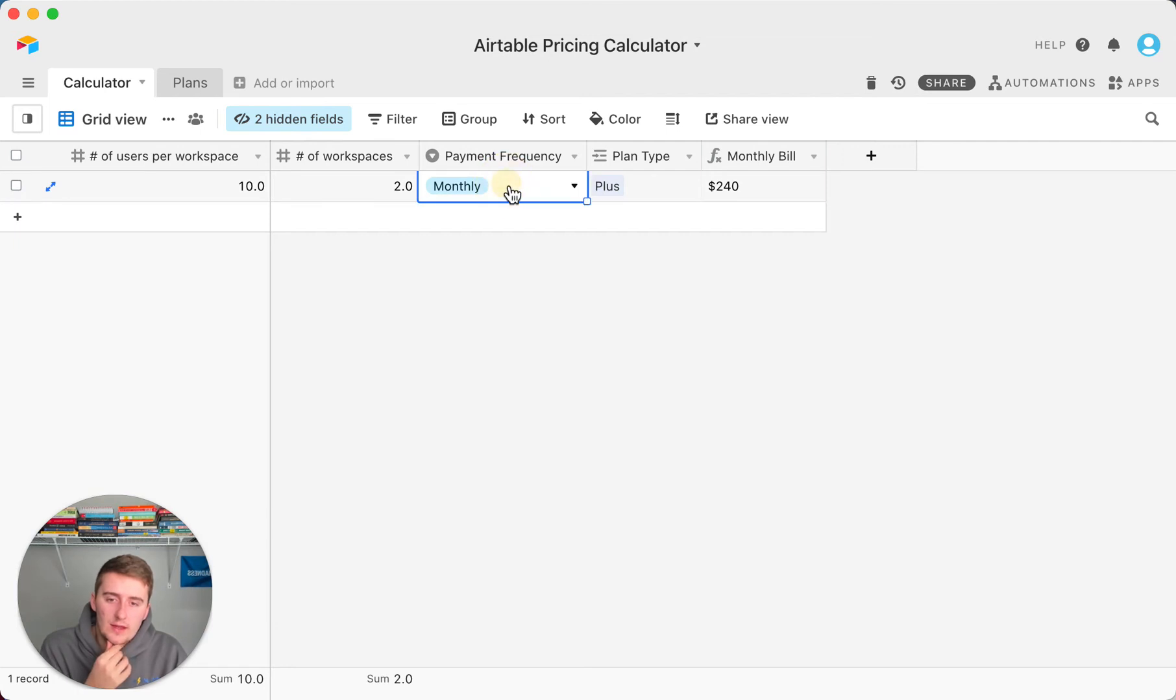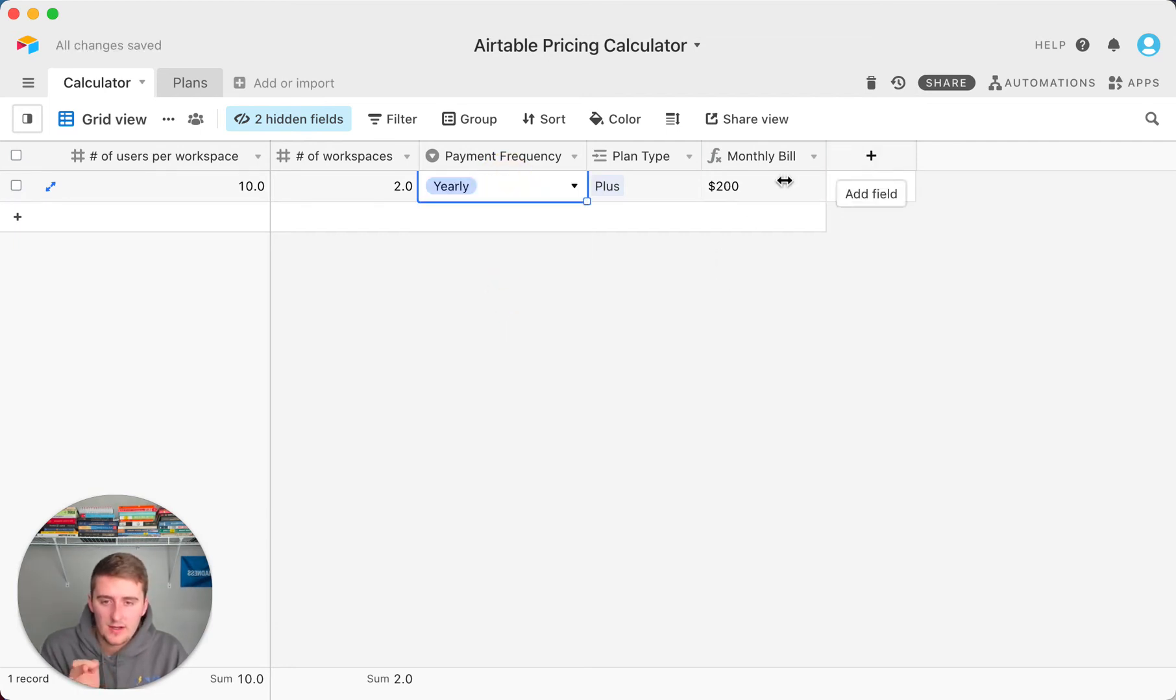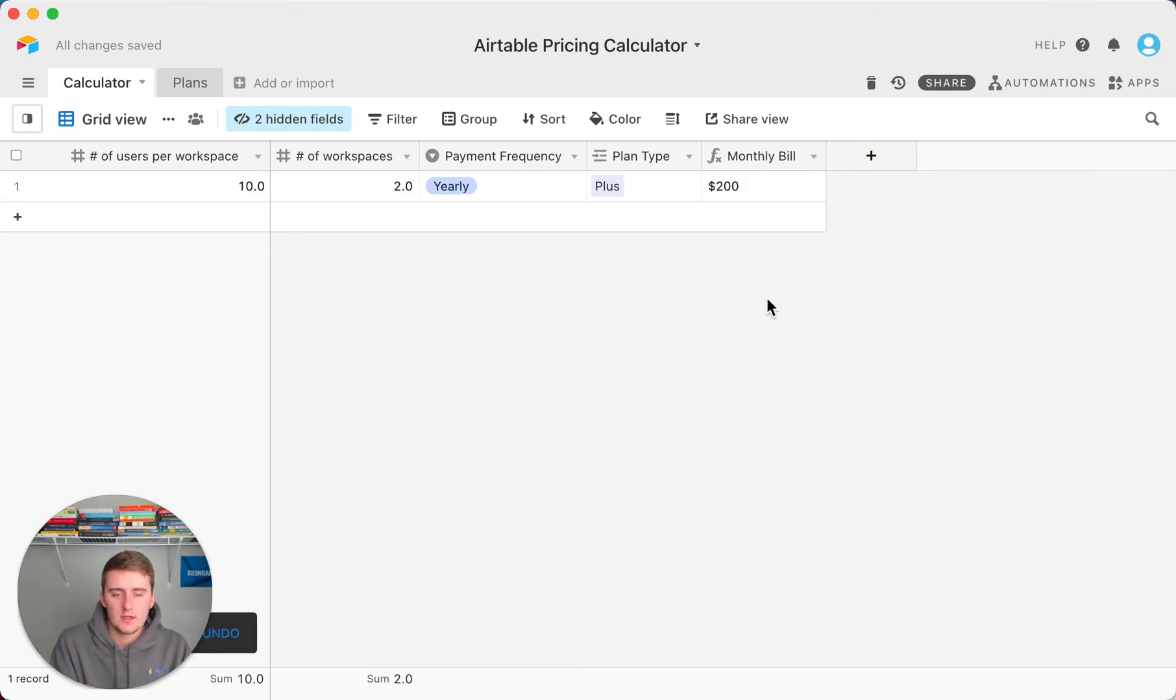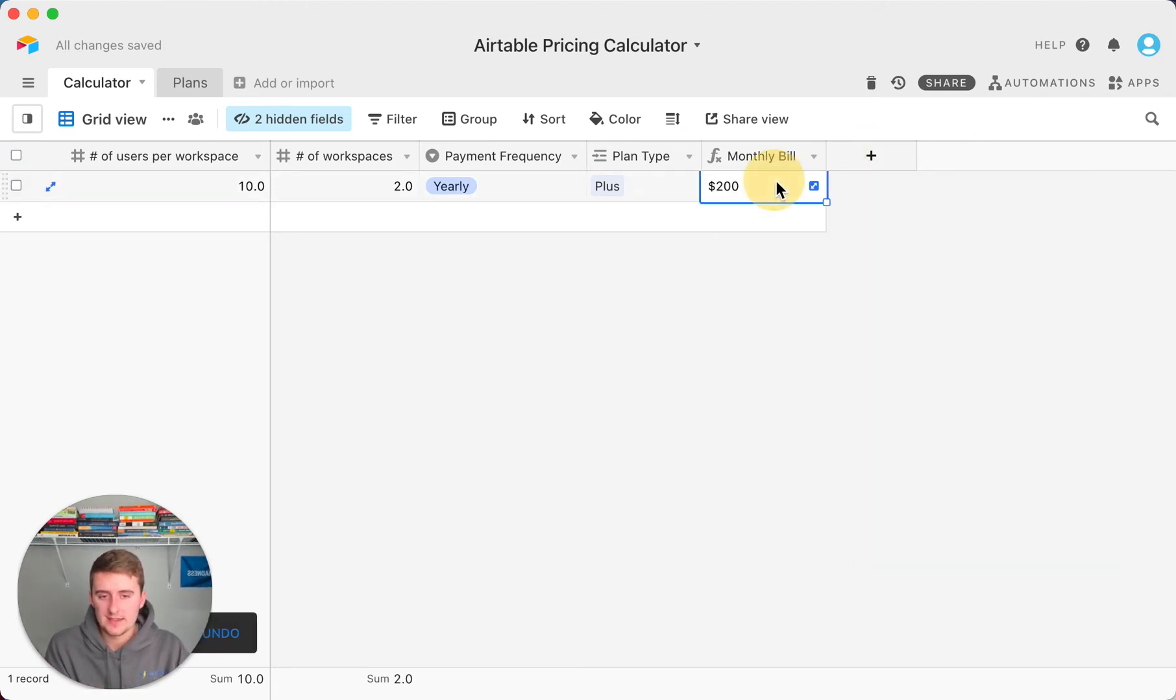If we're paying yearly, our monthly bill would be $200, but we would only be paying once a year. The yearly cost would just be this times 12, so $200 times 12 would be $2,400.